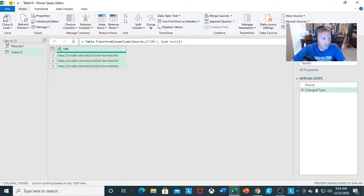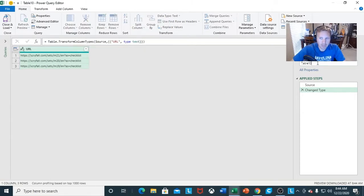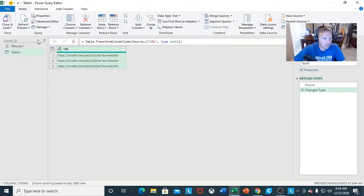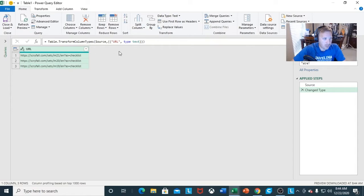I want to make sure my queries are good. I do want to change Table 10 to something else — I want to name it Table 1, just to match it with F results one.